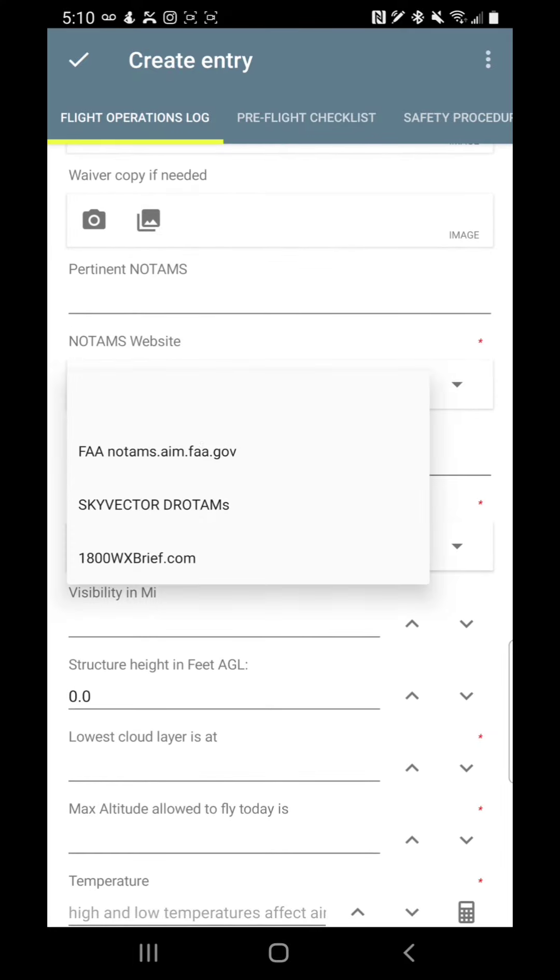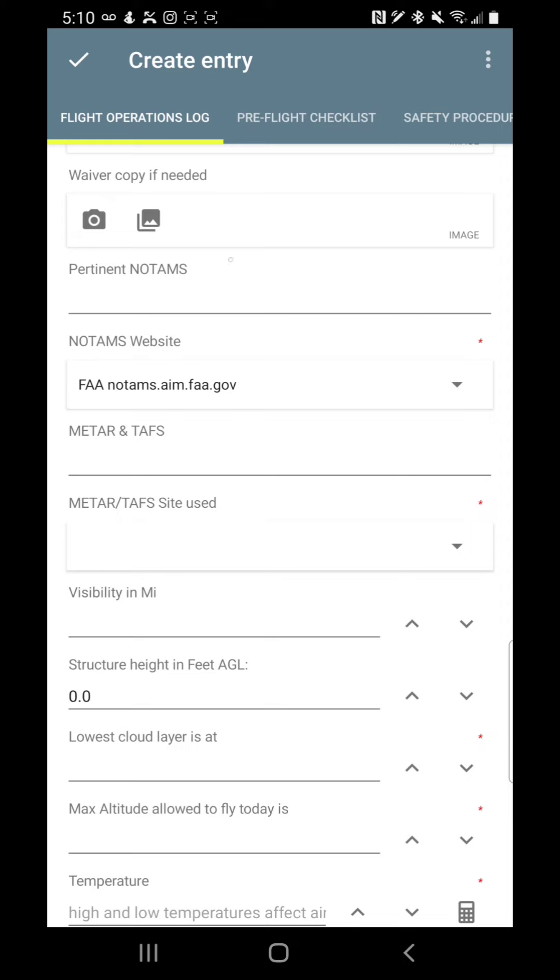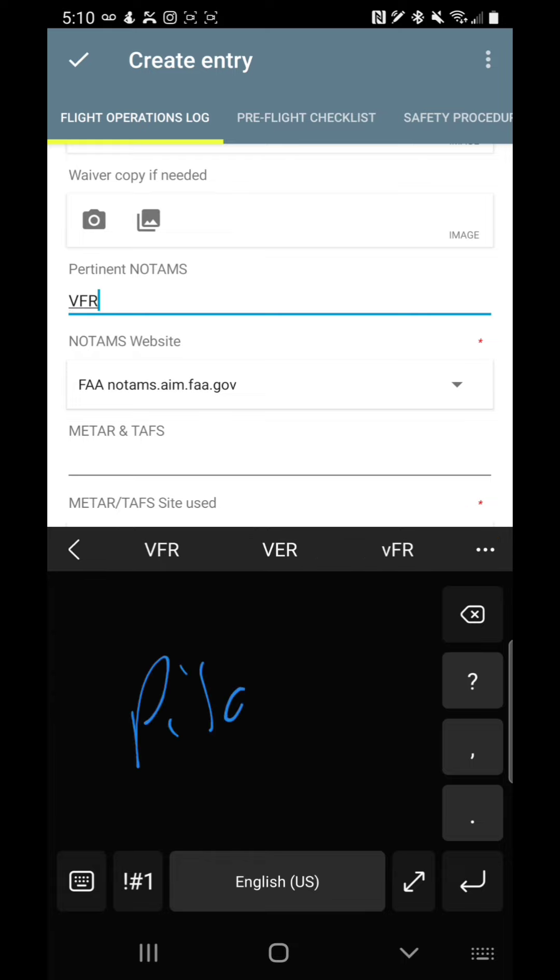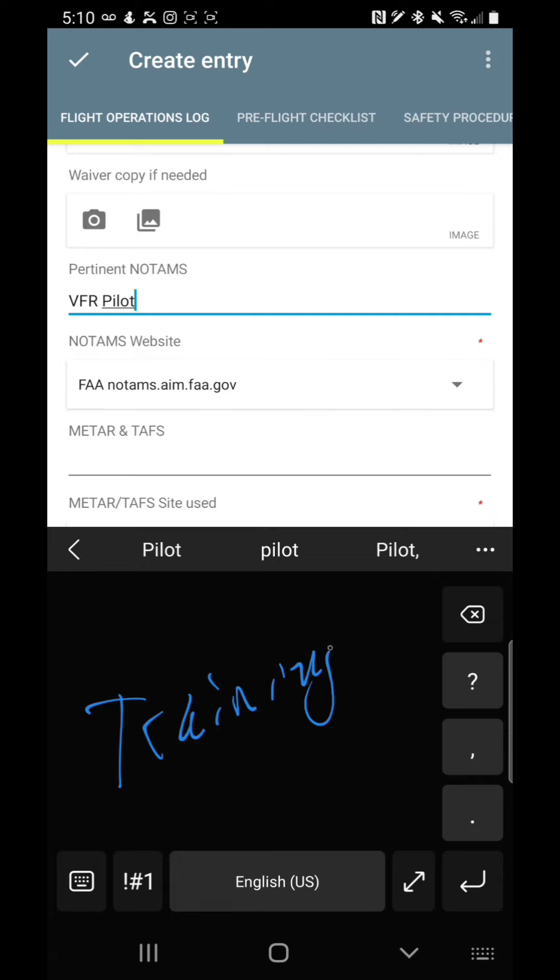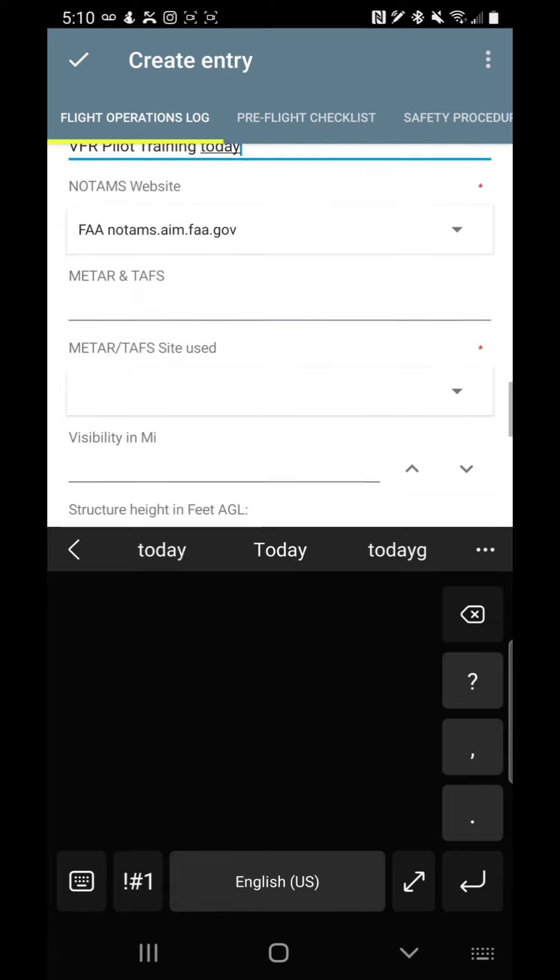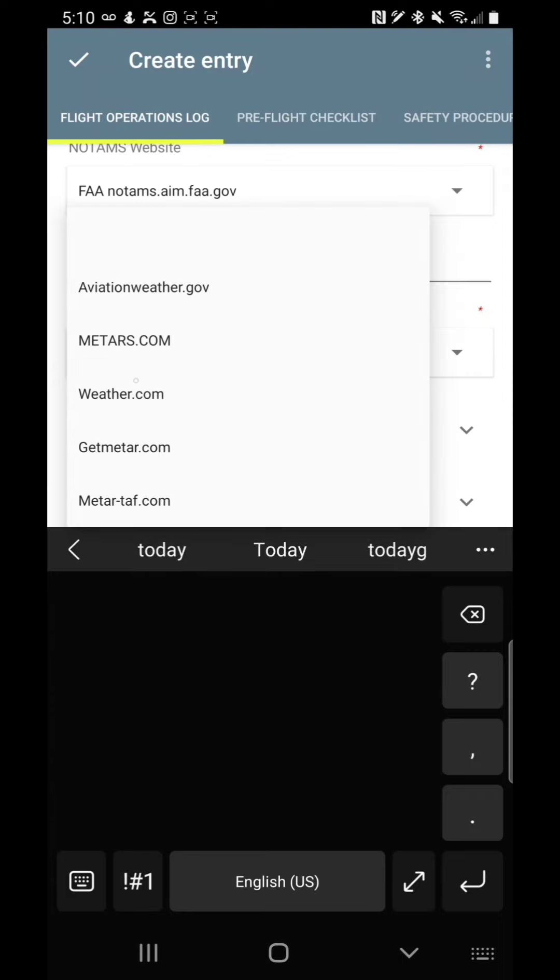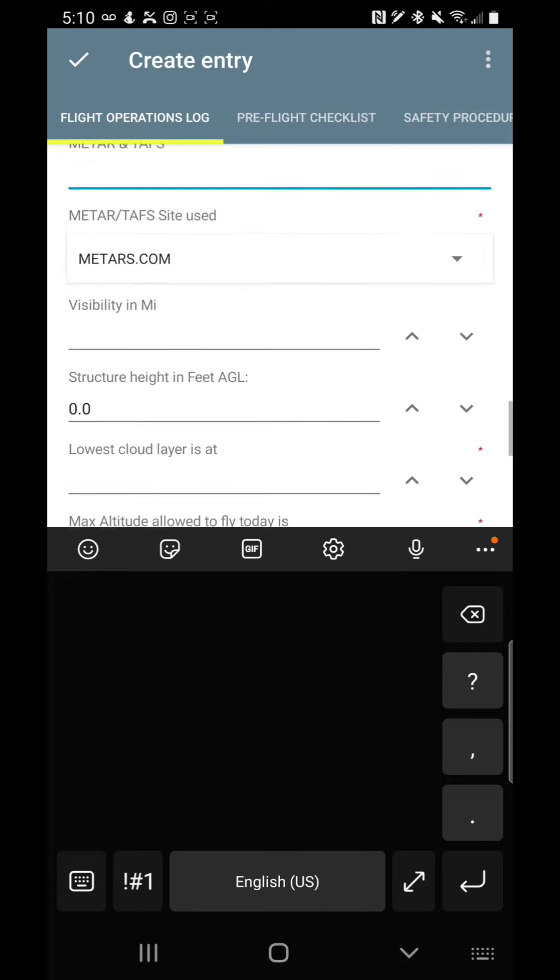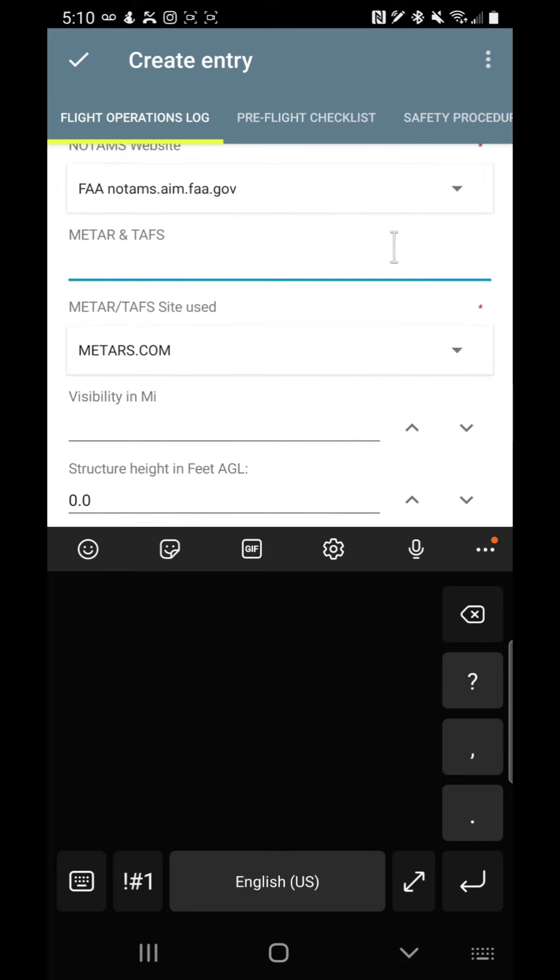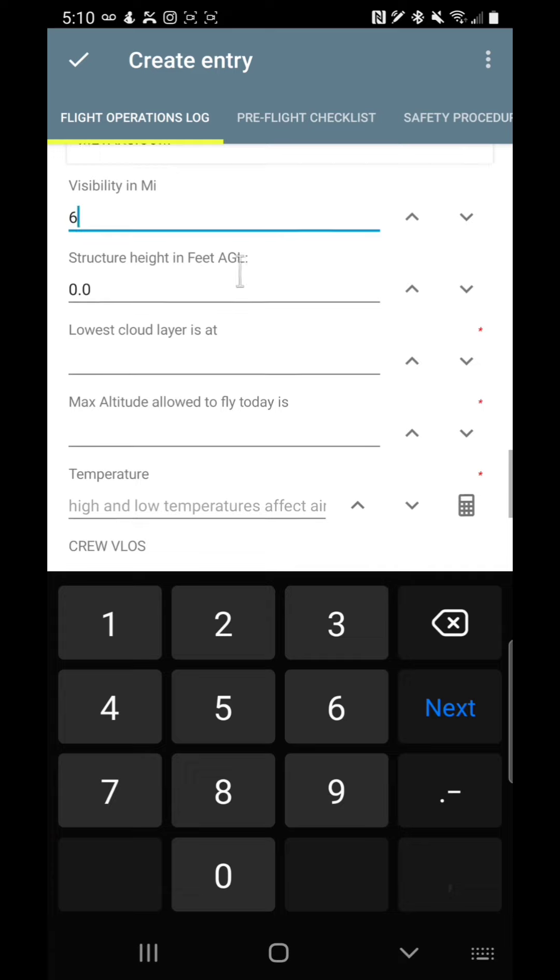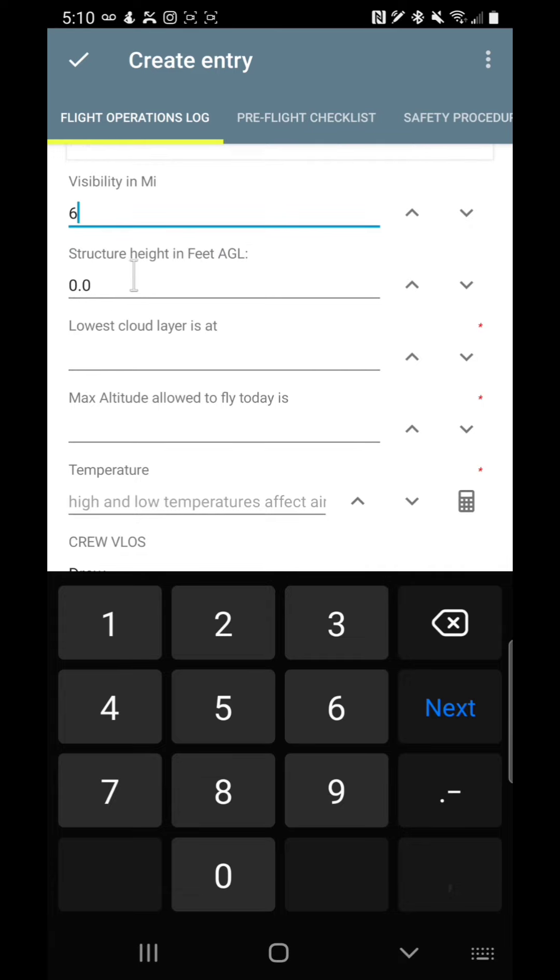NOTAMs website that you used. You can also say, here I'm going to say what's it called, VFR pilot training today. So then the METARs website, you can do that. And I've put this in here so you can actually copy and paste the METARs here. Now even though you can put the METAR in there, I ask you to pull out the visibility in miles. Why do I do that? Simple. It focuses, did you meet that three miles, three statute miles minimum? And today, let's say it's six.